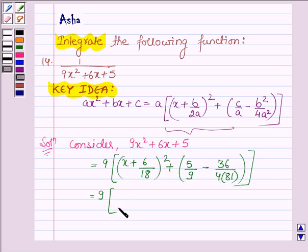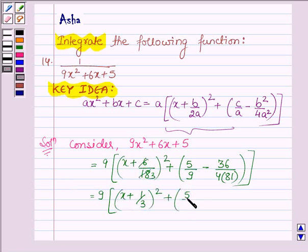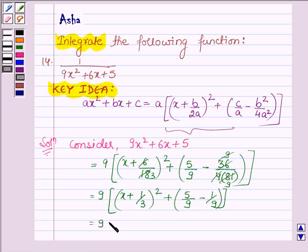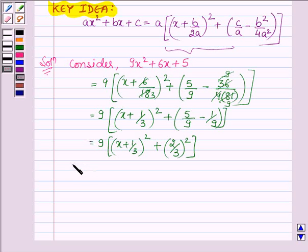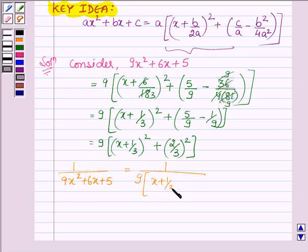This is further equal to 9 into (x plus 1 upon 3) whole square, plus 5 upon 9 minus 36 upon 4 into 81, which gives 1 upon 9. This further implies 9 into (x plus 1 upon 3) whole square plus 5 upon 9 minus 1 upon 9, which is 4 upon 9, written as (2 upon 3) whole square. Thus, the given function 1 upon (9x squared plus 6x plus 5) can be written as 1 upon 9 into (x plus 1 upon 3) whole square plus (2 upon 3) whole square.